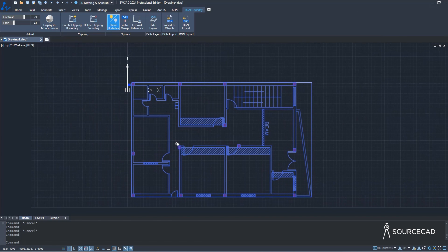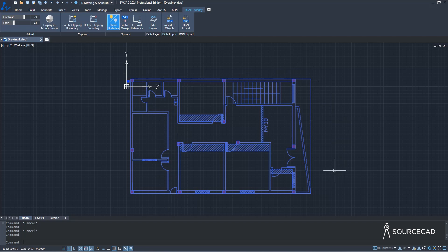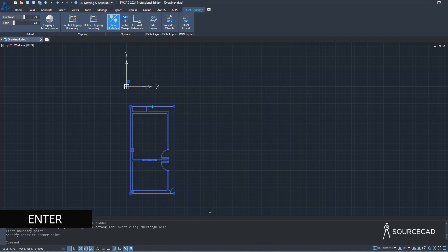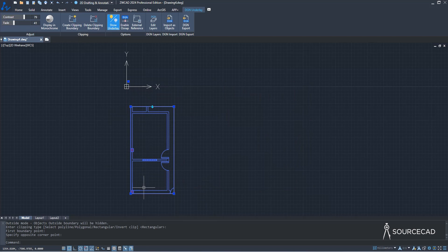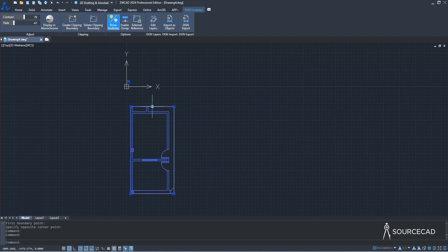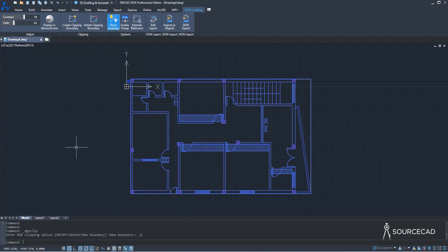If you only want to see part of the drawing, you can create a clipping boundary. Select it, choose Rectangular clipping boundary, press Enter, make the box, and there we are — everything inside the box shows, everything outside hides. You can click the arrow to reverse the direction so everything outside shows and inside hides. To delete the clipping boundary, just select it and we're back to normal.